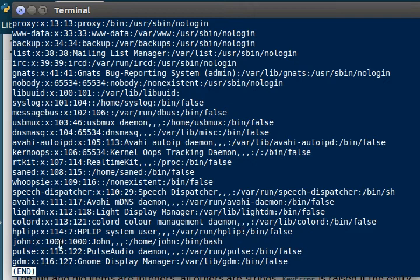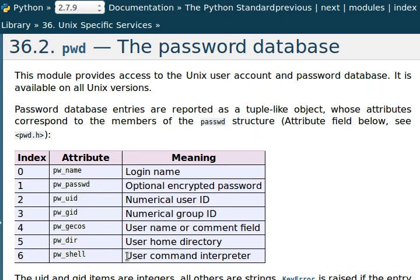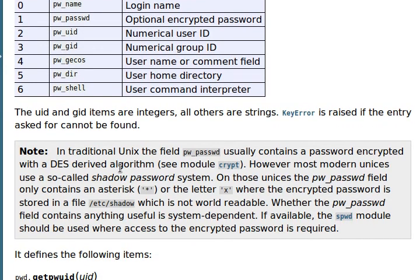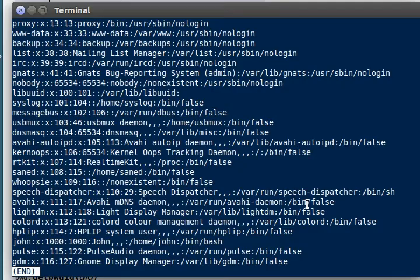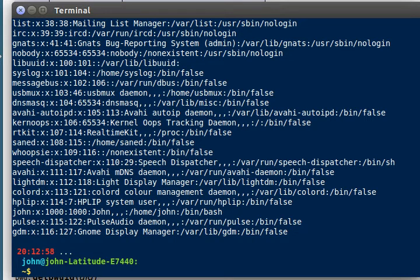And the same thing here, this field, the first index, it looks like the indexes and the attributes actually correspond with where they are in the /etc/password file, separated by colons you can see. But this X still refers to that the password is hidden in a different file that's in /etc/shadow.